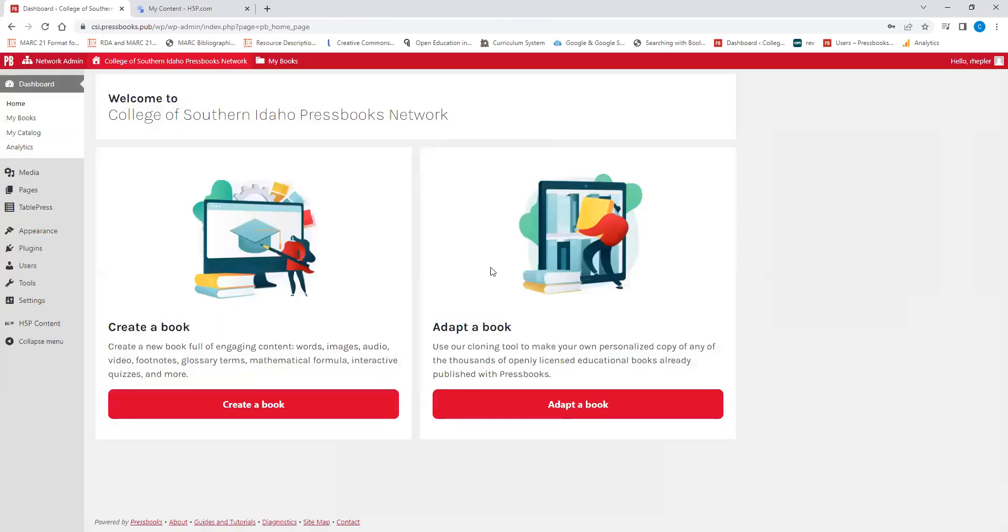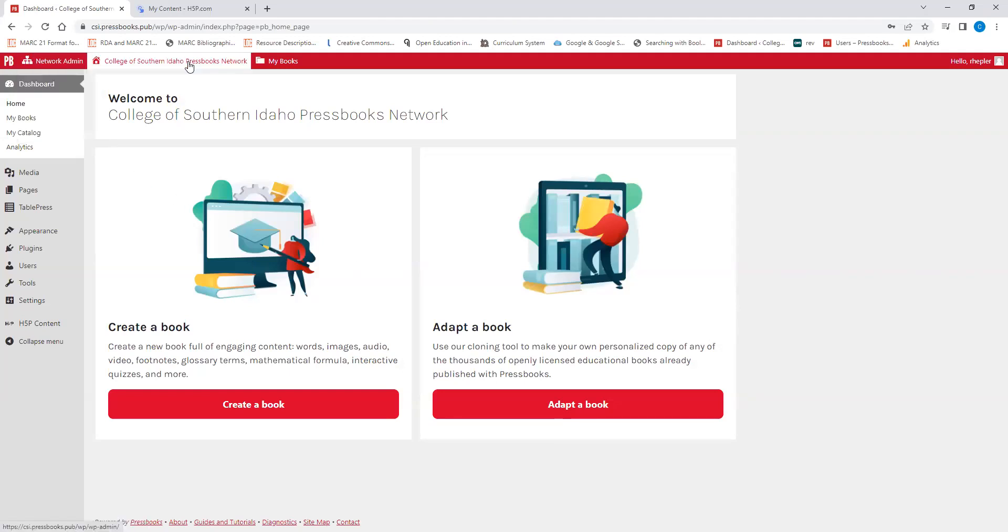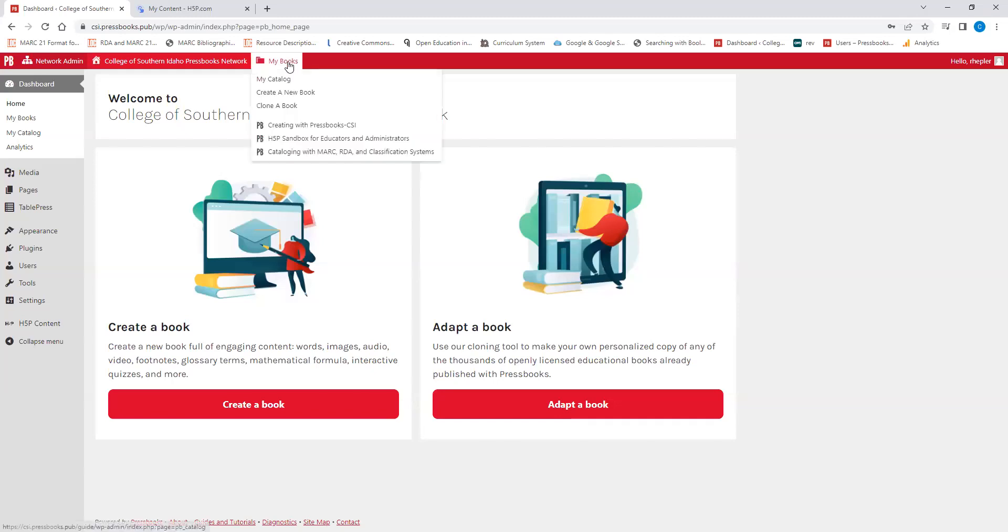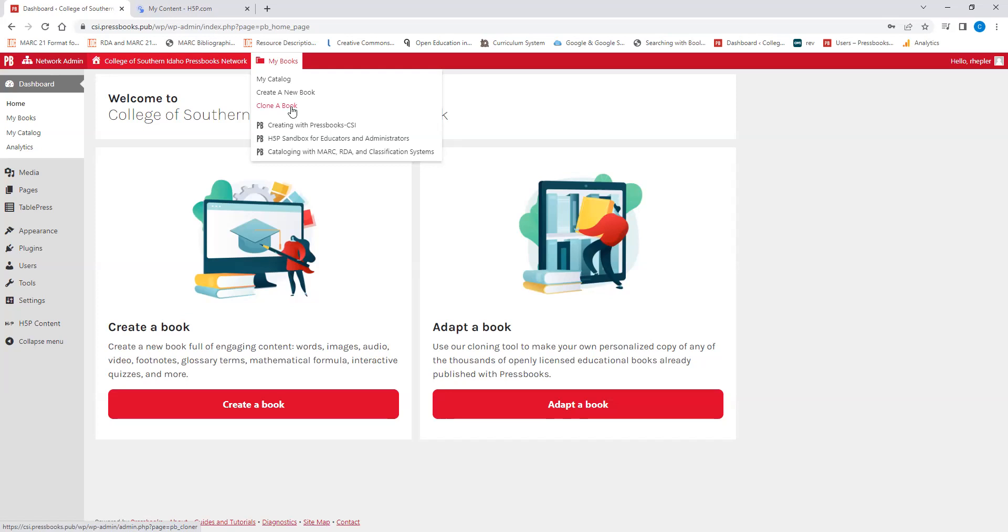It will be taken to a landing page like this. I am the network manager, so I have a network admin and Pressbooks Network section of my landing page. But you will probably only have a My Books page. You can go to your catalog, create a new book, or clone an existing book, which is an option. You can take an existing book from somewhere else and copy it over to your space and then edit a few things and publish it as your own.